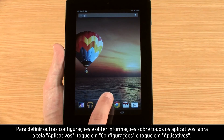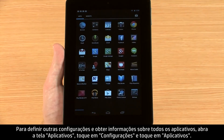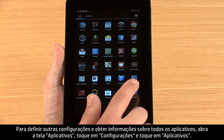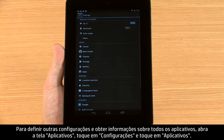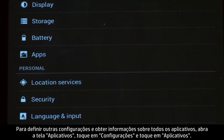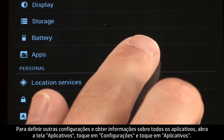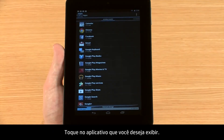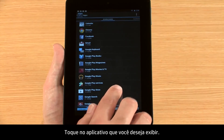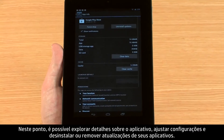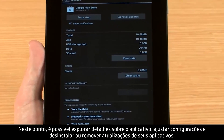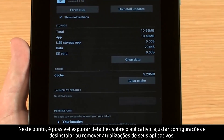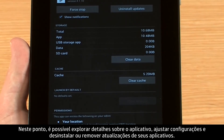open the Apps screen, touch Settings, and then touch Apps. Touch the app you would like to view. From here, you can explore details and adjust additional settings.